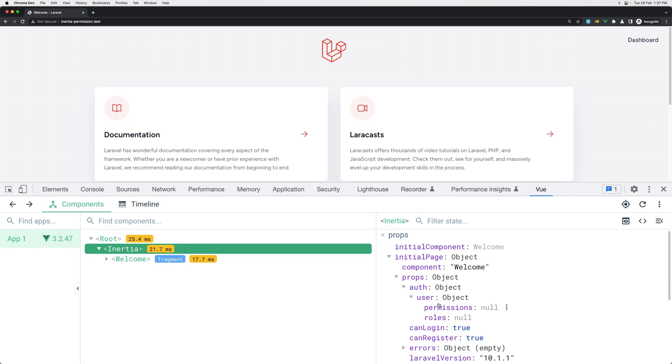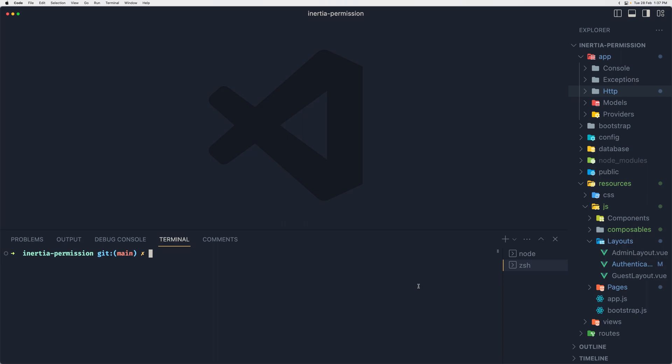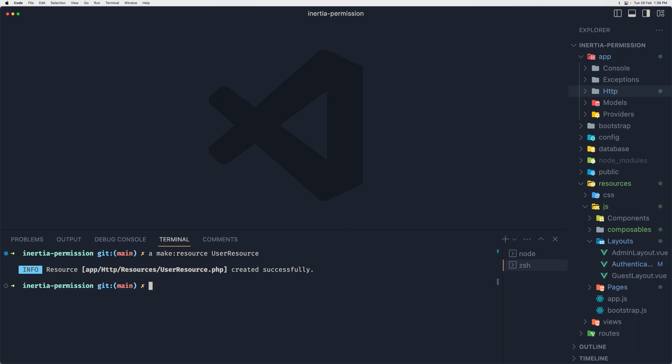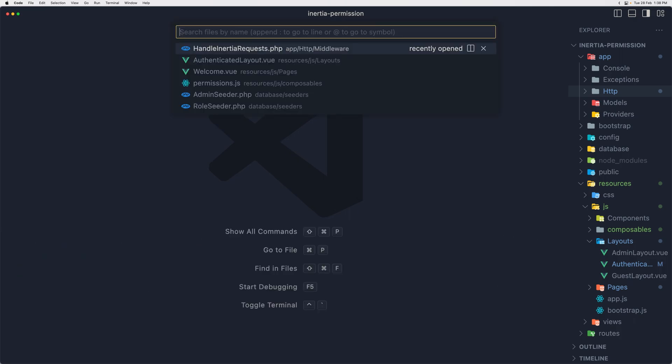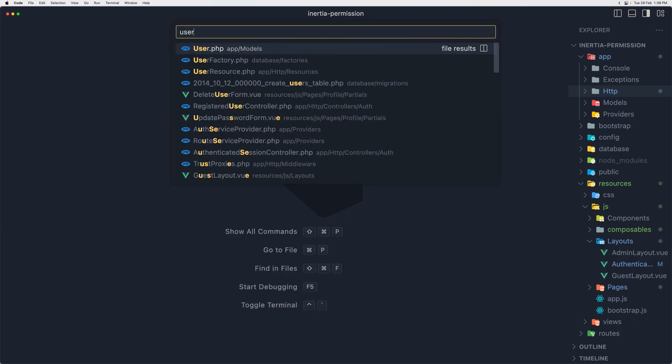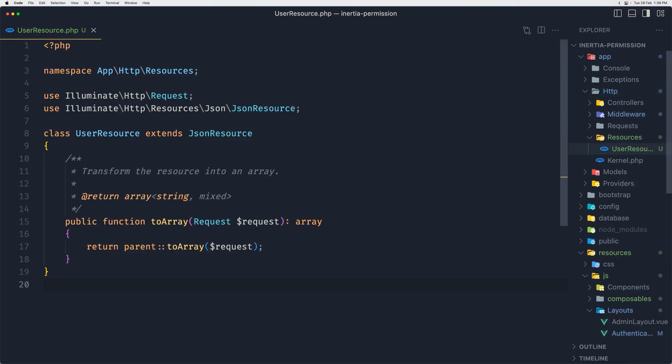I want to fix that to show if the user is not logged in, show null. Otherwise it's going to show the permissions and roles. To do that I'm going to create a user resource. Let's say artisan make resource and I'm going to name it UserResource, hit enter.